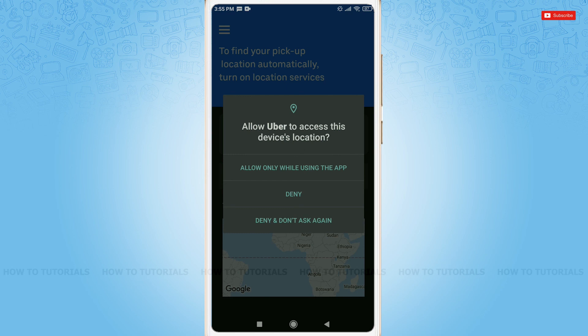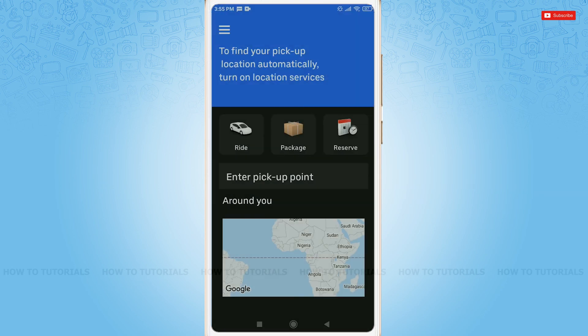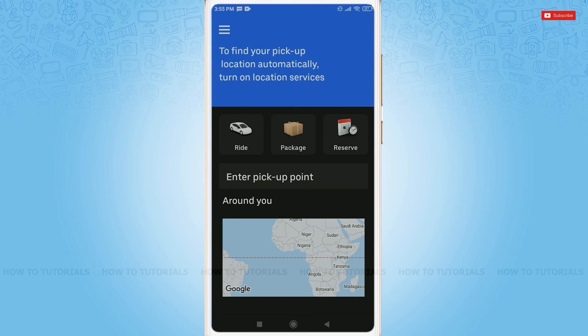Here you go, your Uber account has been created. Hope this video is fruitful for you all on how to create an Uber account. Thank you.